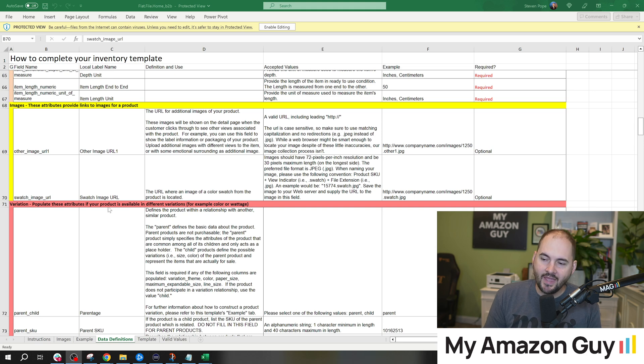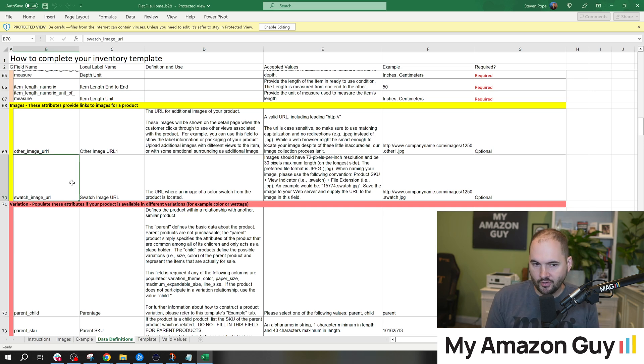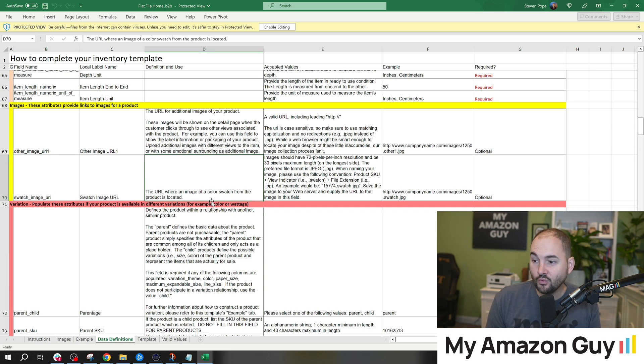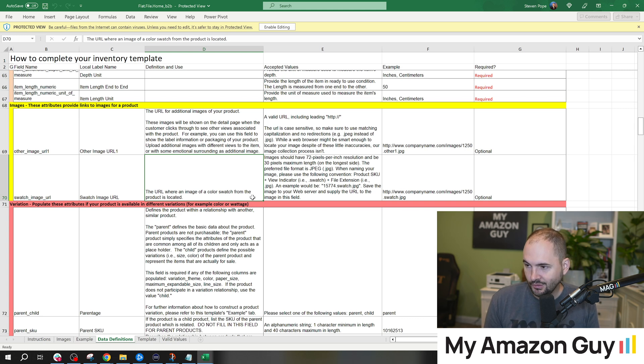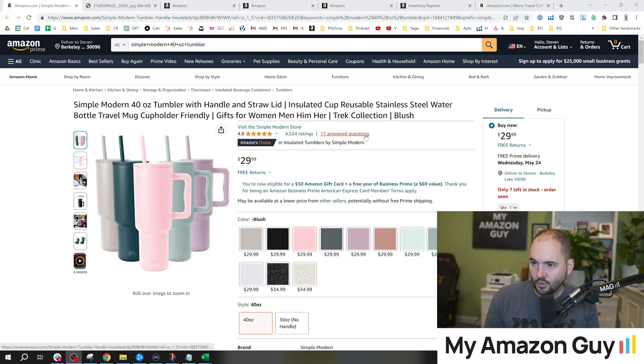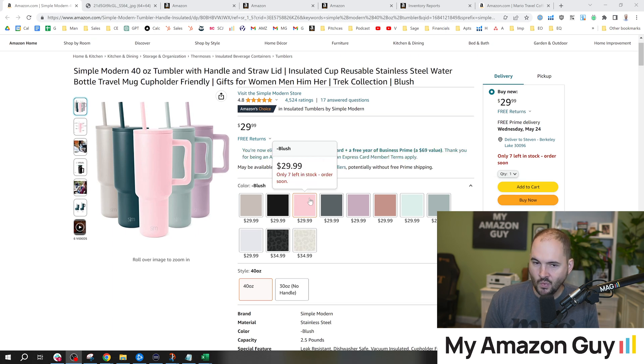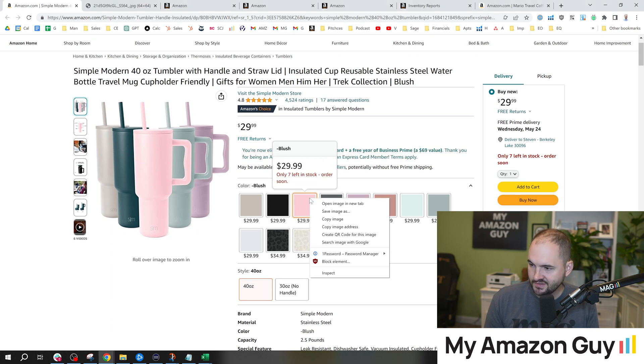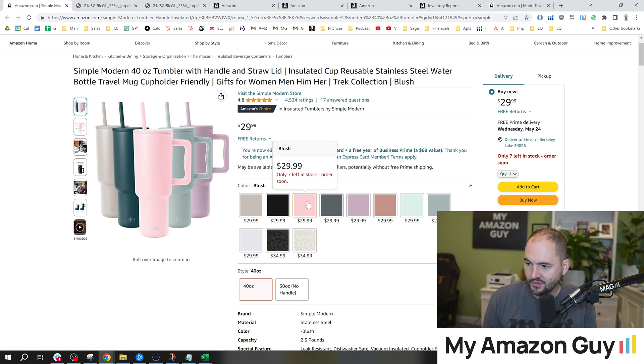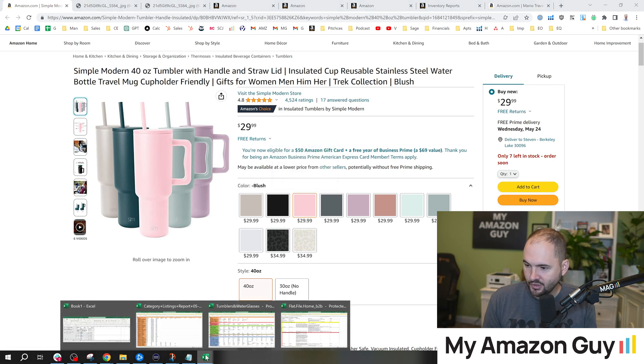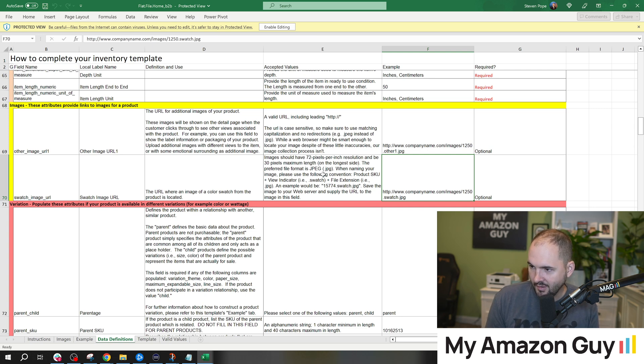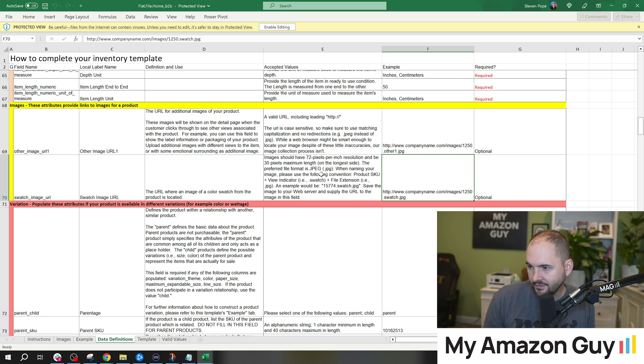Here is Amazon's definition of the swatch image URL. You can get to this by going to the data definitions tab of that file we just downloaded. The URL where an image of a color swatch from the product is located, gives you some information on what that can look like as well as a URL example. So if we went over to Simple Modern's listing right here and we took one of these swatches and simply right clicked it, open image in new tab, this is what it looks like. It's just a super small image. Now you could load this at a much bigger aspect ratio inside of the file. It's basically saying 72 pixels or something like that, minimum maximum, all on the longest side there.